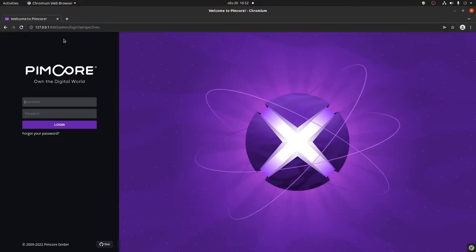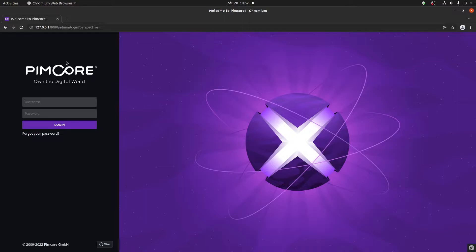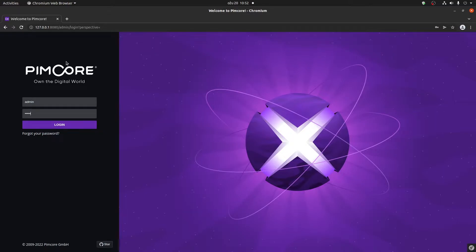This will take you to the login screen for the PIMCore administration or directly into the PIMCore administration if you're already logged in. For the username, we add admin and the password admin, since that's what I put during the installation process.